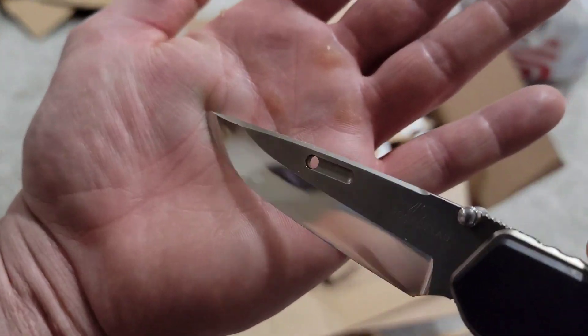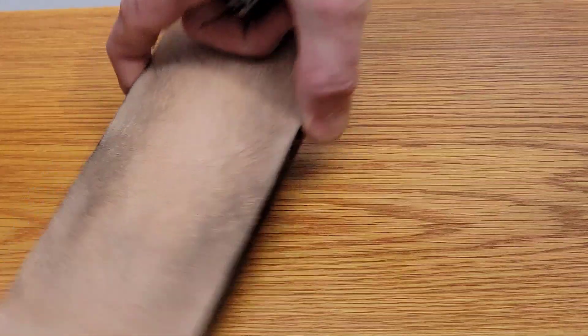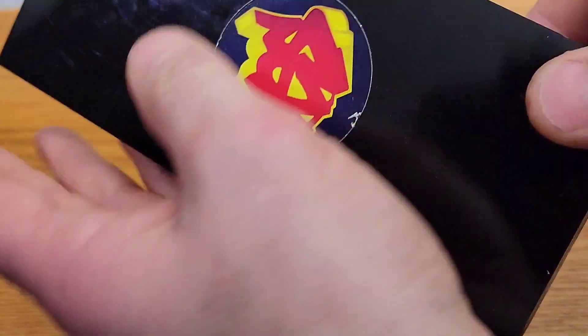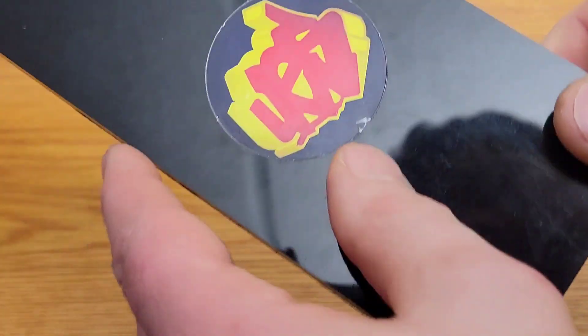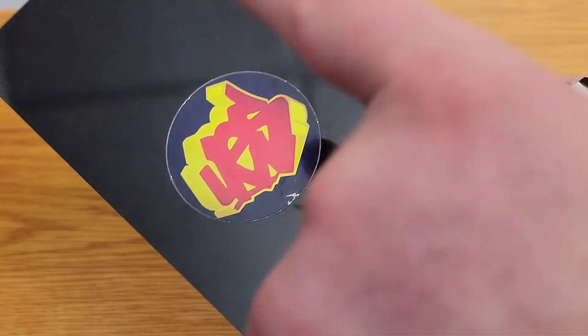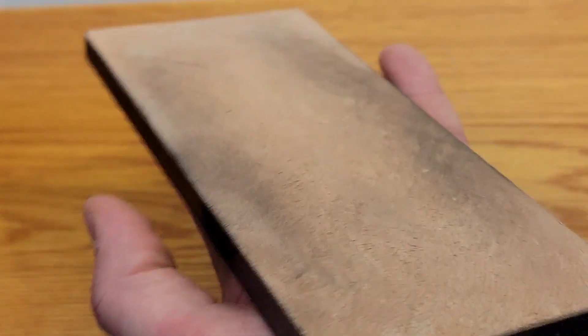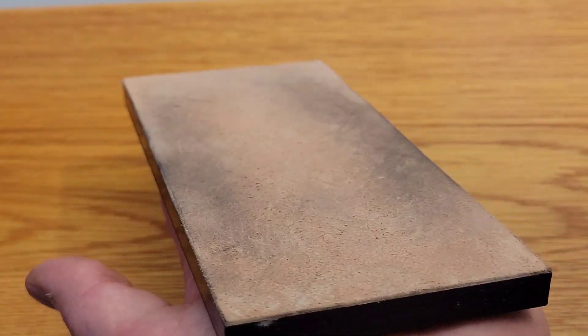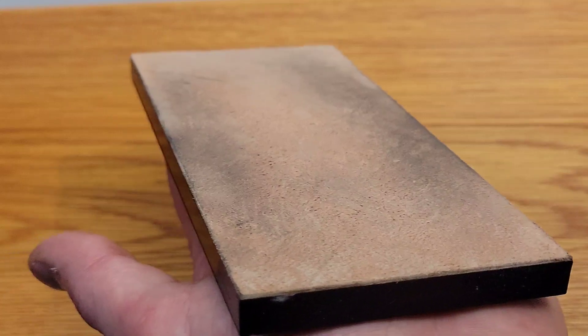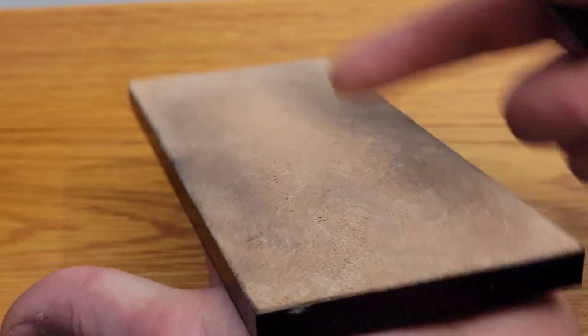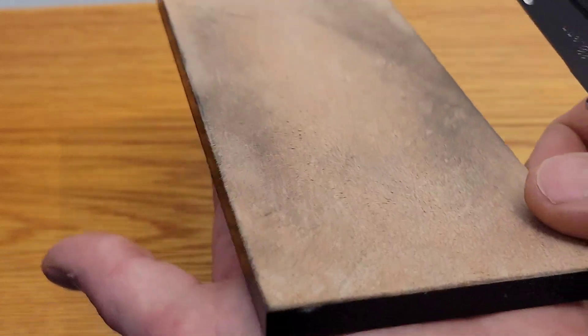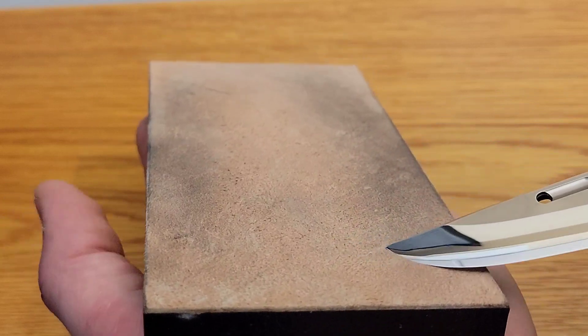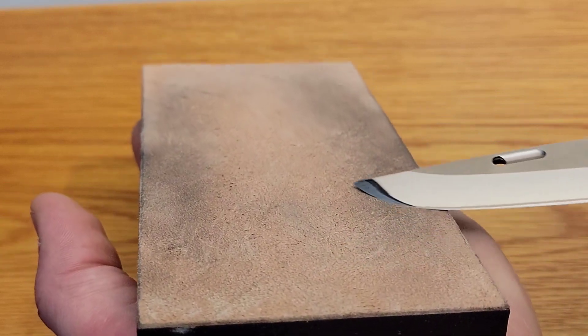Now this is kangaroo leather. This is a strop from Urban EDC Strops, they're out of Australia, and this is kangaroo leather that they source from Australia. I got some of their stropping compound on here.